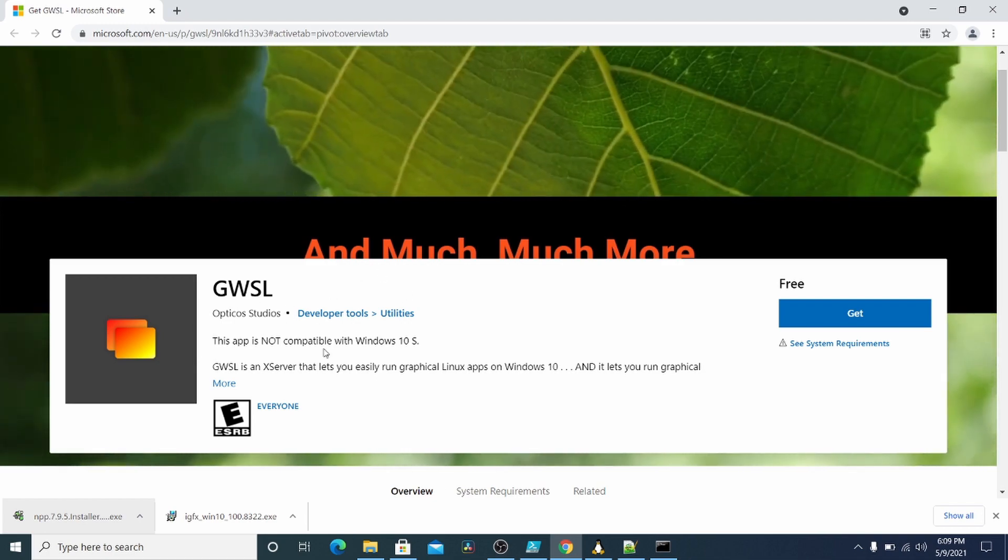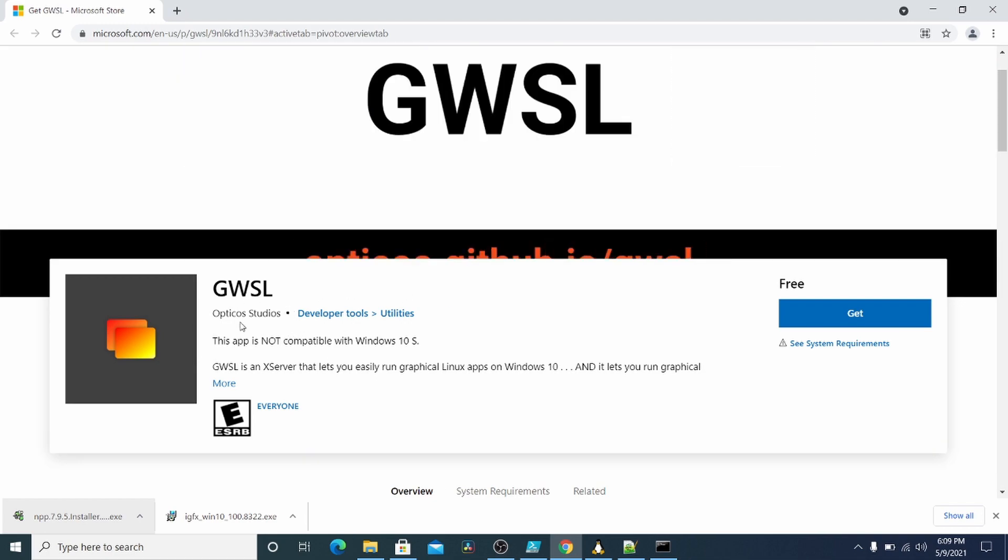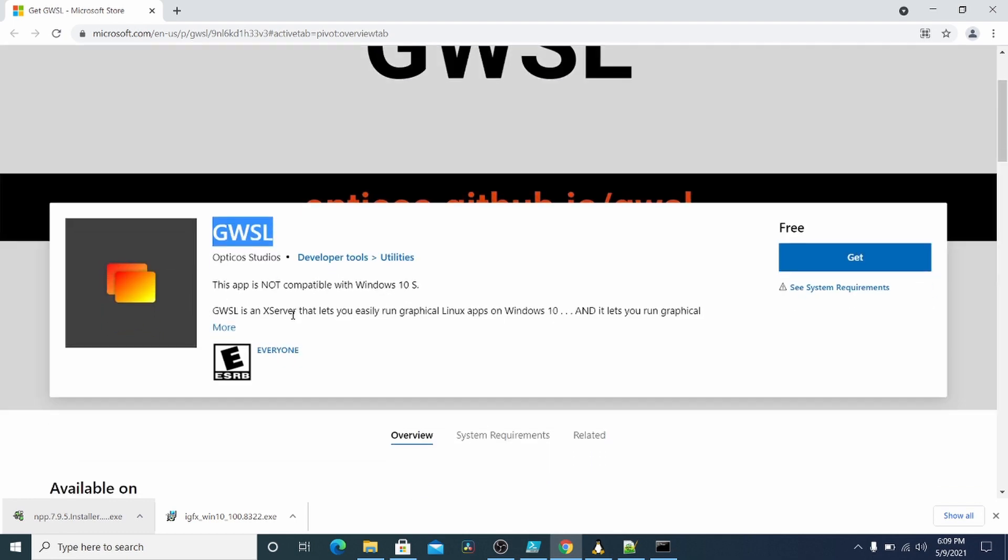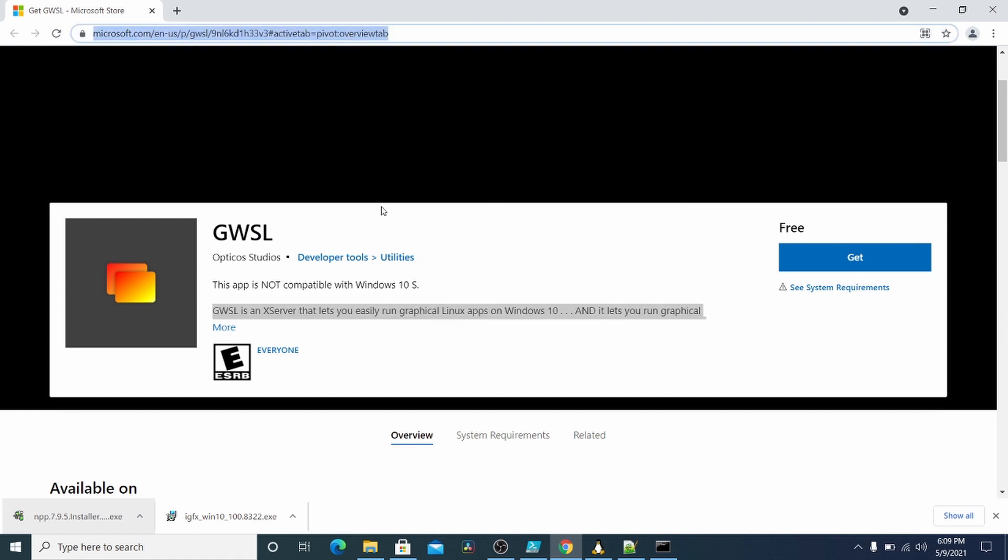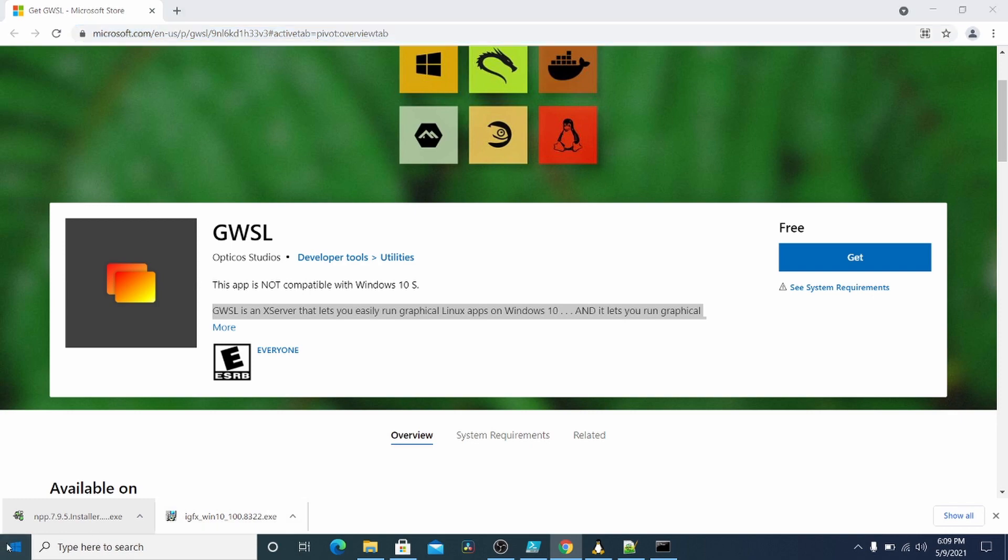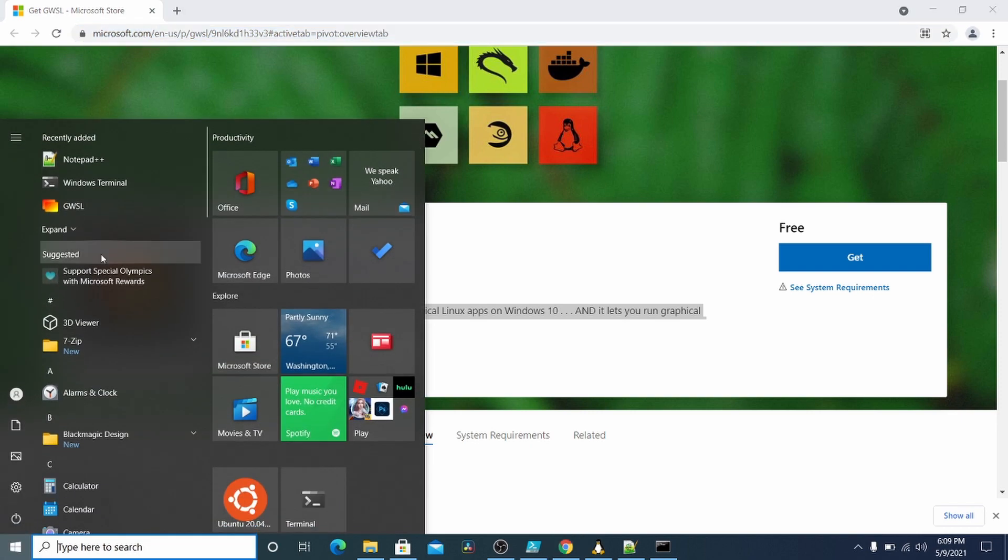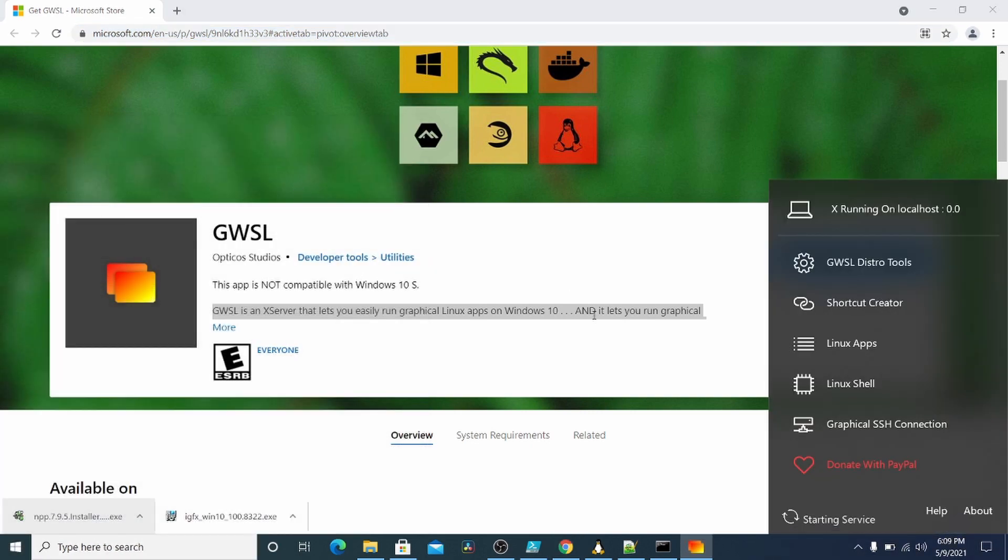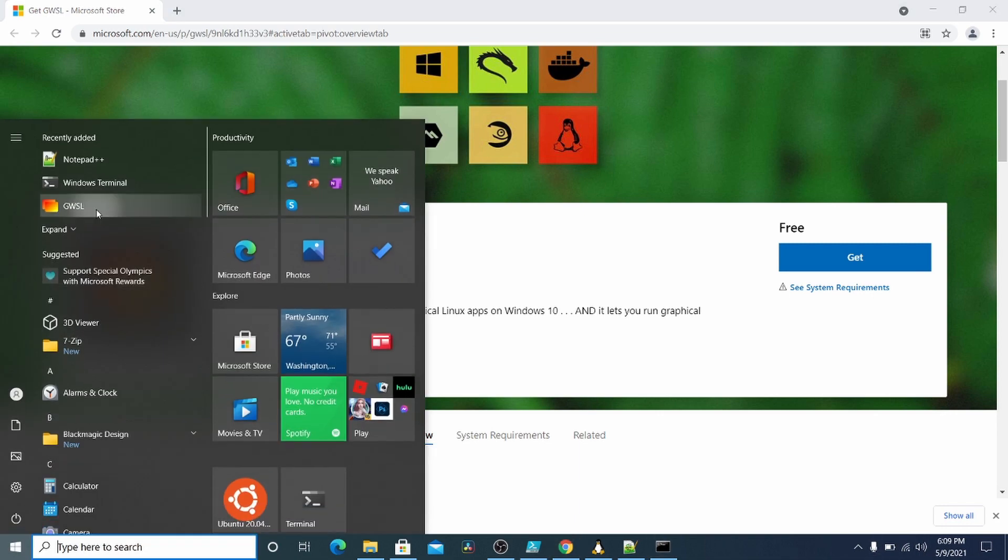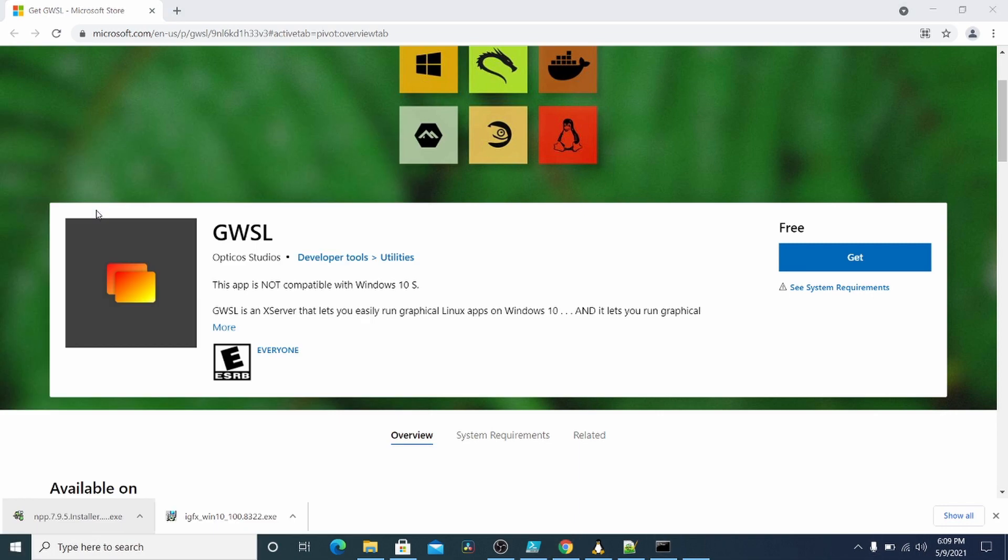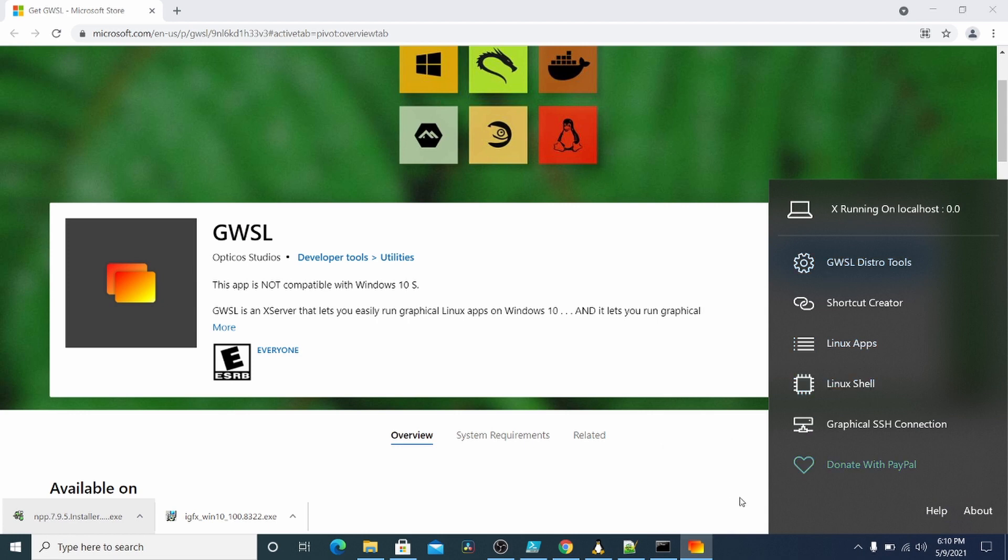But this is basically an X server that runs. So this is called GWSL and it's basically just an X server that runs on this machine. And I'll put this link in the description and then you'll get this in the store and install it and then you'll get this program here.